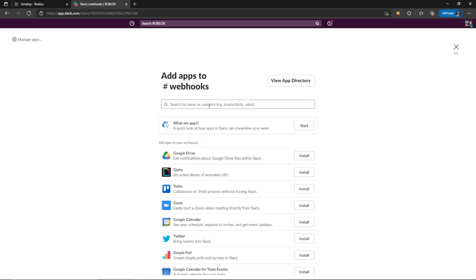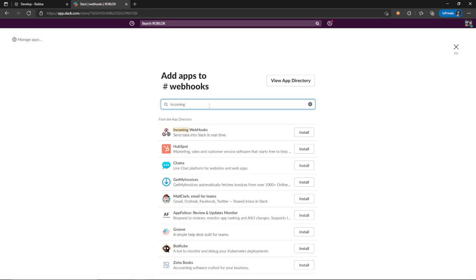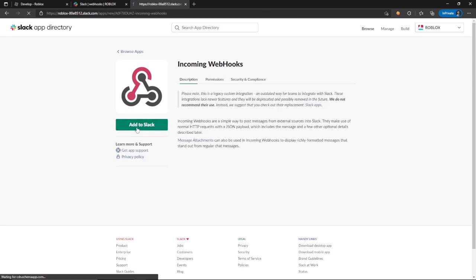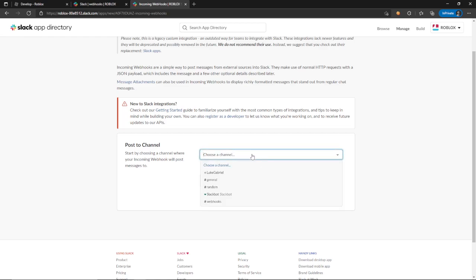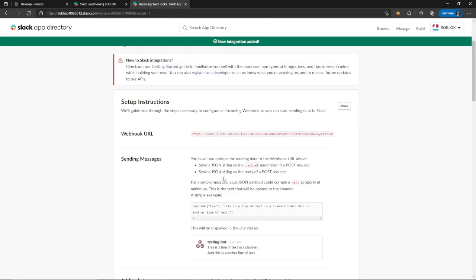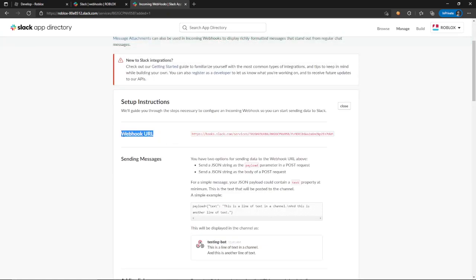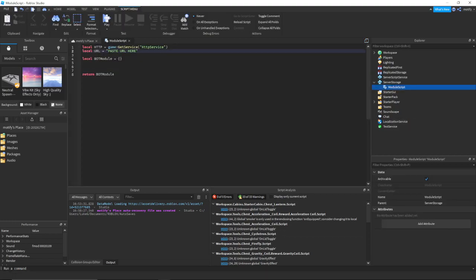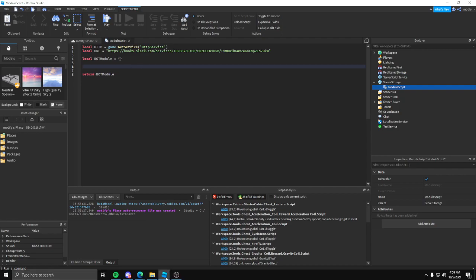From here we're going to add two apps. The first one is Incoming Webhooks — basically anything coming from Roblox is going to be sent here. Add the incoming webhook integration. This will give you the webhook URL. Copy that URL and go back into the module script and paste this URL there. I'll make sure to put this in the description — all you'll have to do is insert the URL and you'll be good to go.